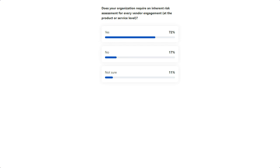Thanks, everyone, for answering that poll question. You may have noticed reactions such as a thumbs up or heart coming across the screen. If you find this feature distracting, you can turn it off by clicking the four arrows in the top right-hand corner of the slide widget, which will expand the slides to full screen and no longer show the reactions. Also, before we move on, in the related content widget you'll find our 'Process of Inherent to Residual Vendor Risk' infographic — a great visual reference showing the process of inherent to residual vendor risk.